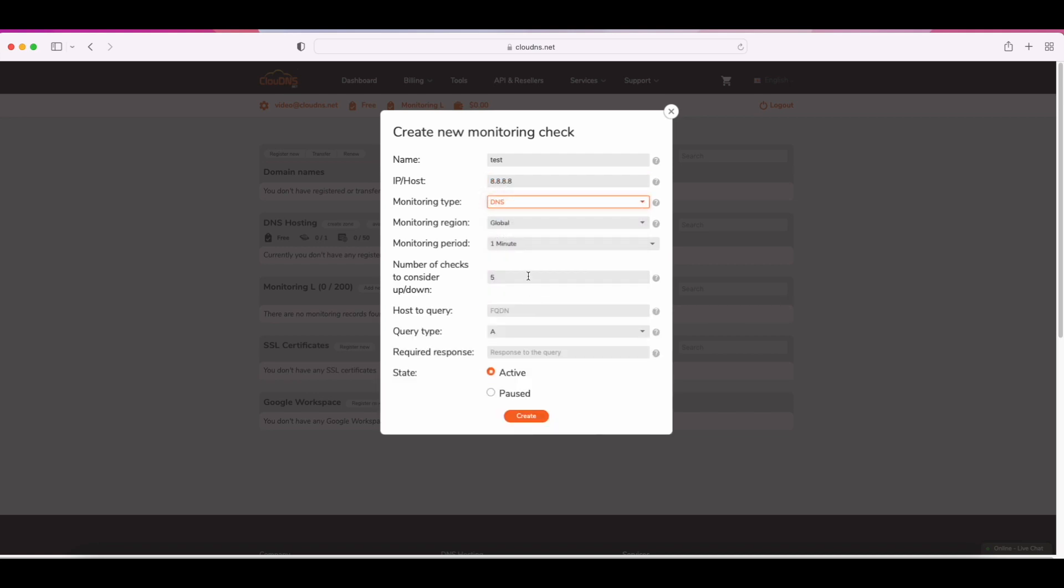After that, choose your desired monitoring region. There are three options: global, Europe, and North America.